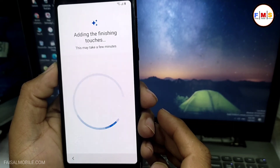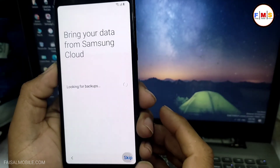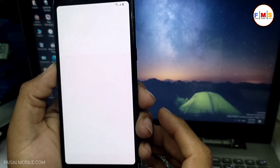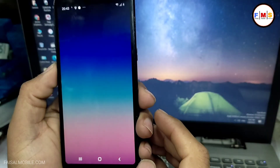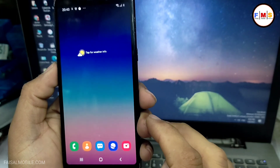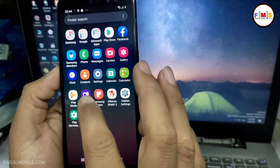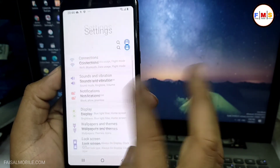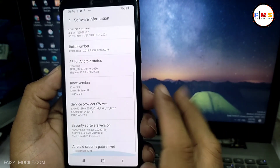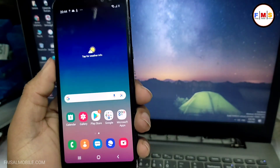We are almost done — skip here and click the Finish button. As you can see, our phone has started up successfully. There is no FRP lock or Google lock at all — you can use it freely. Go to Settings and check the About section: Android 9, Security Patch first November 2021. Thanks for watching.